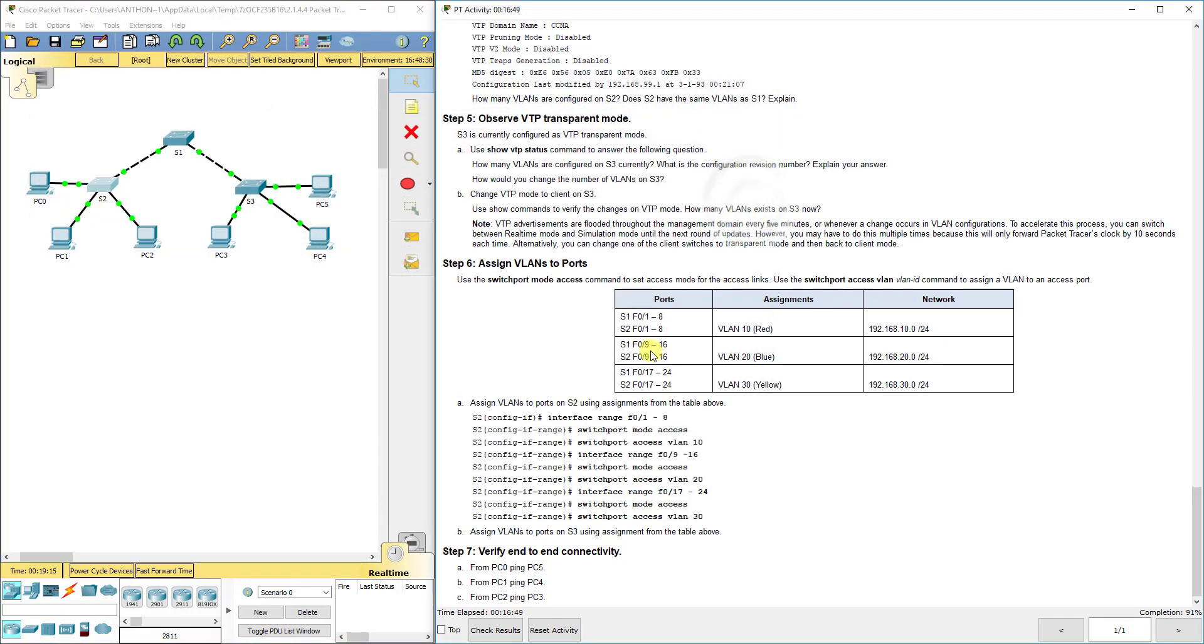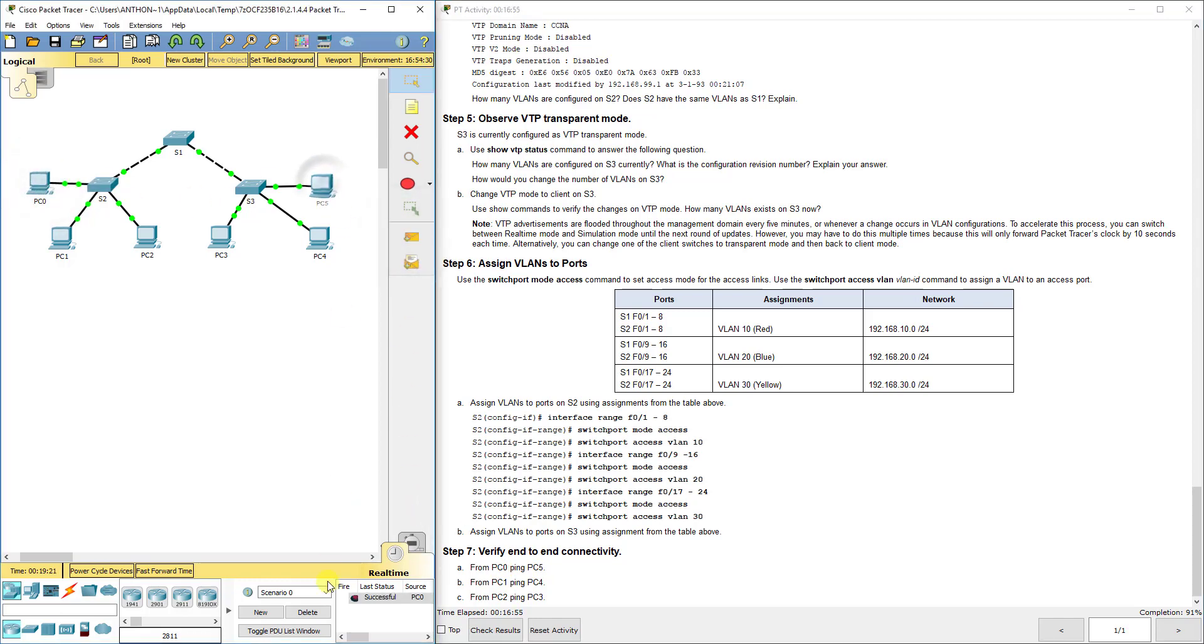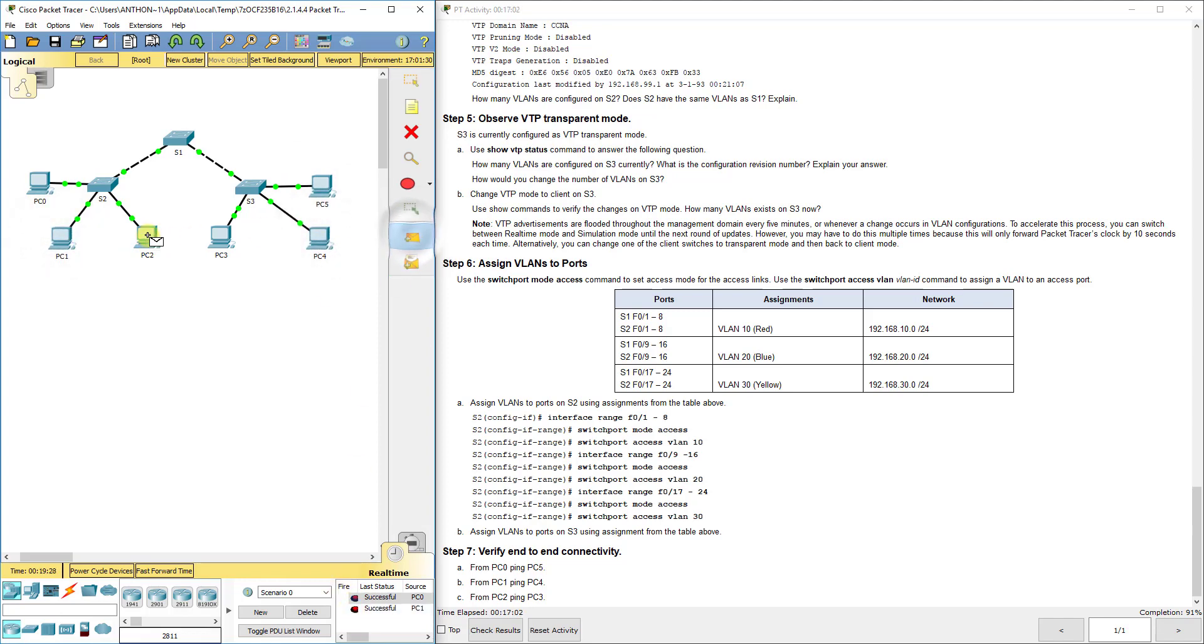Now we should be able to ping from PC0 to PC5. We get successful because they're in the same VLAN. PC1 to PC4 - successful, same VLAN. PC2 to PC3 - successful, same VLAN. Everything is working correctly, all our VLANs are being shared.